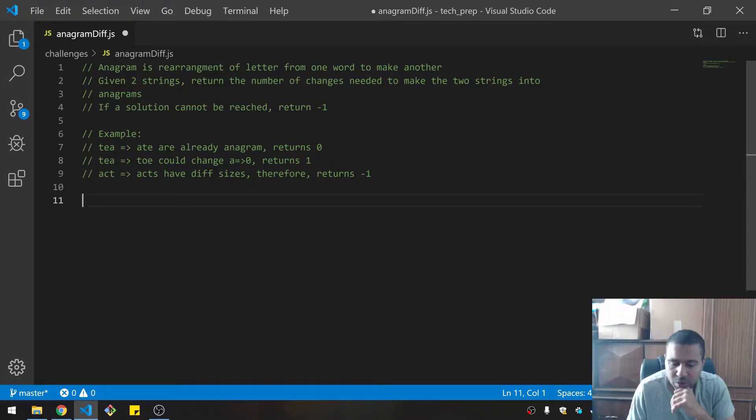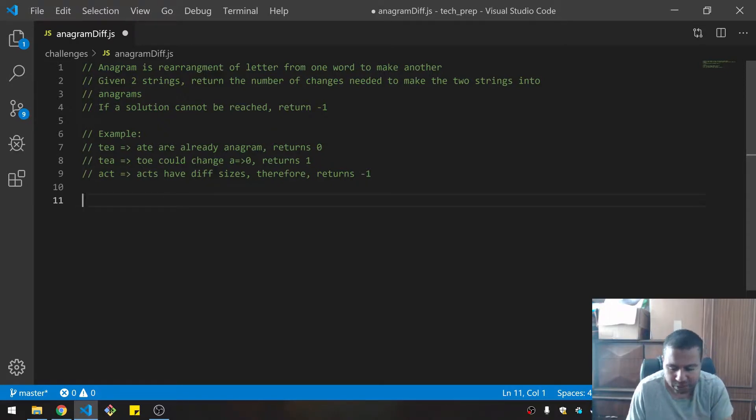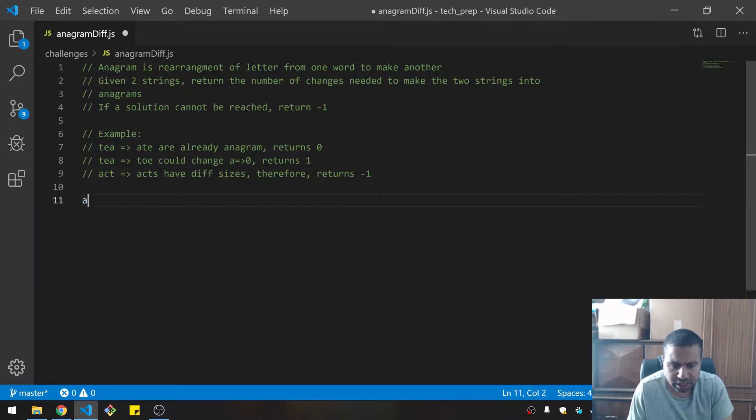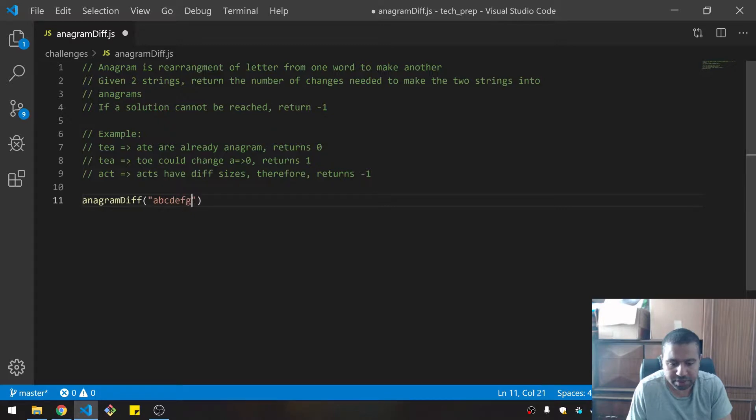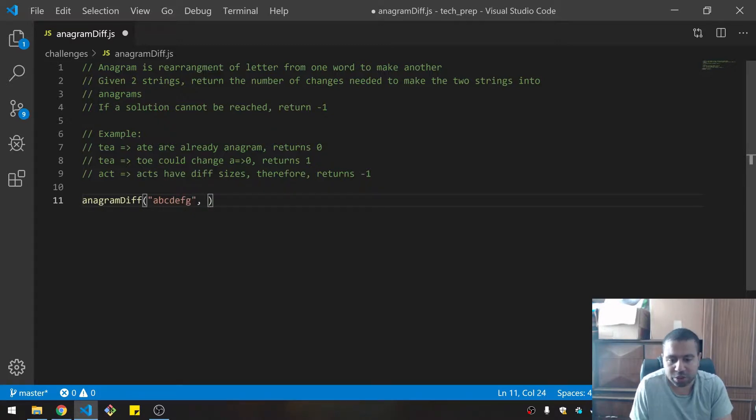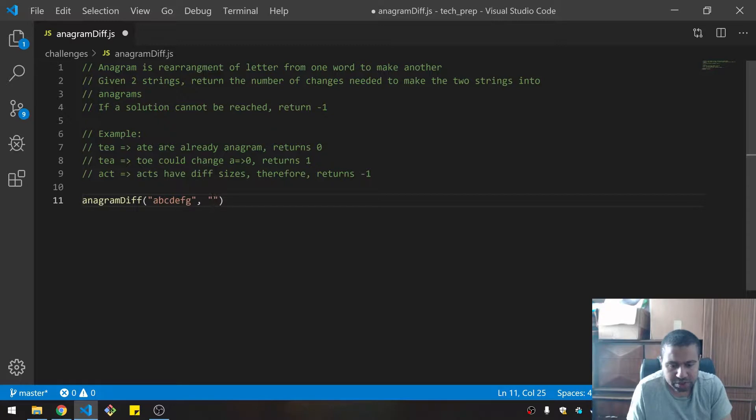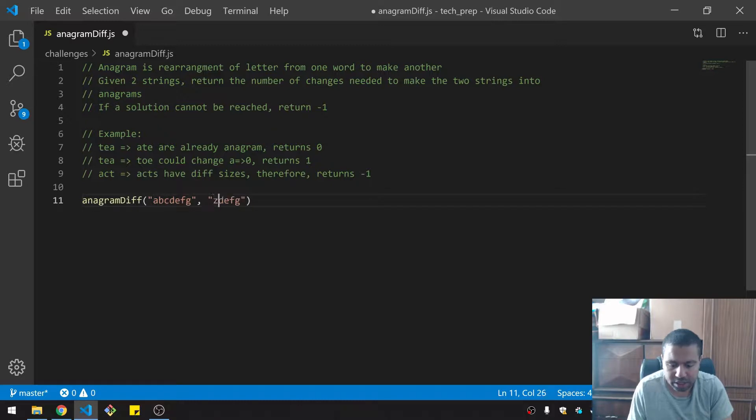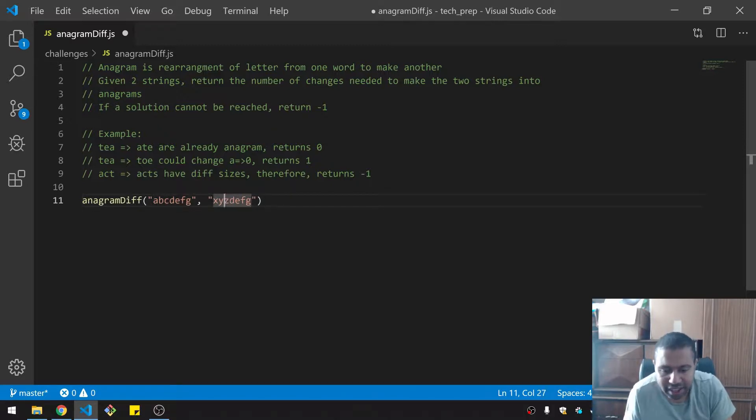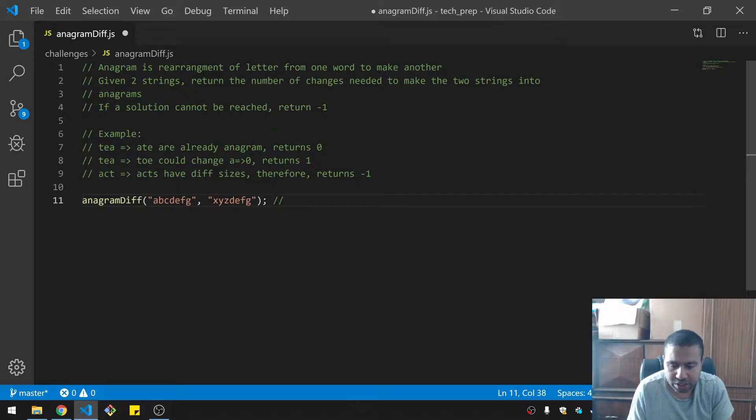I want to make some tests first. I have some tests here but I want to make some more tests. I'm going to call this anagram diff. And I want to call that on two arguments, two strings, and I'm going to do the same thing.